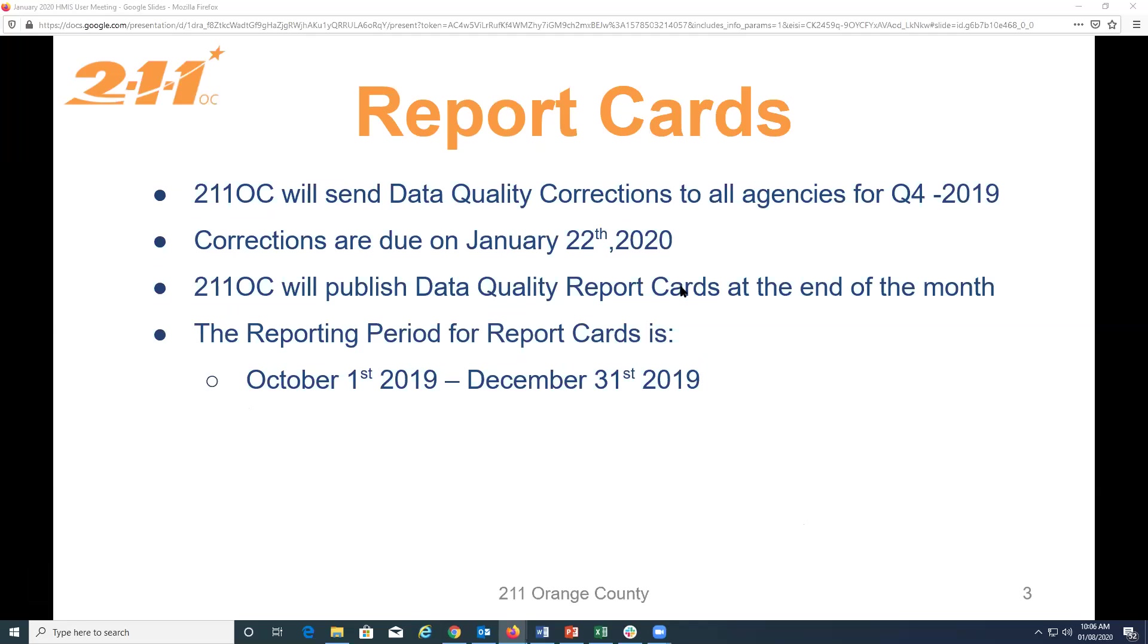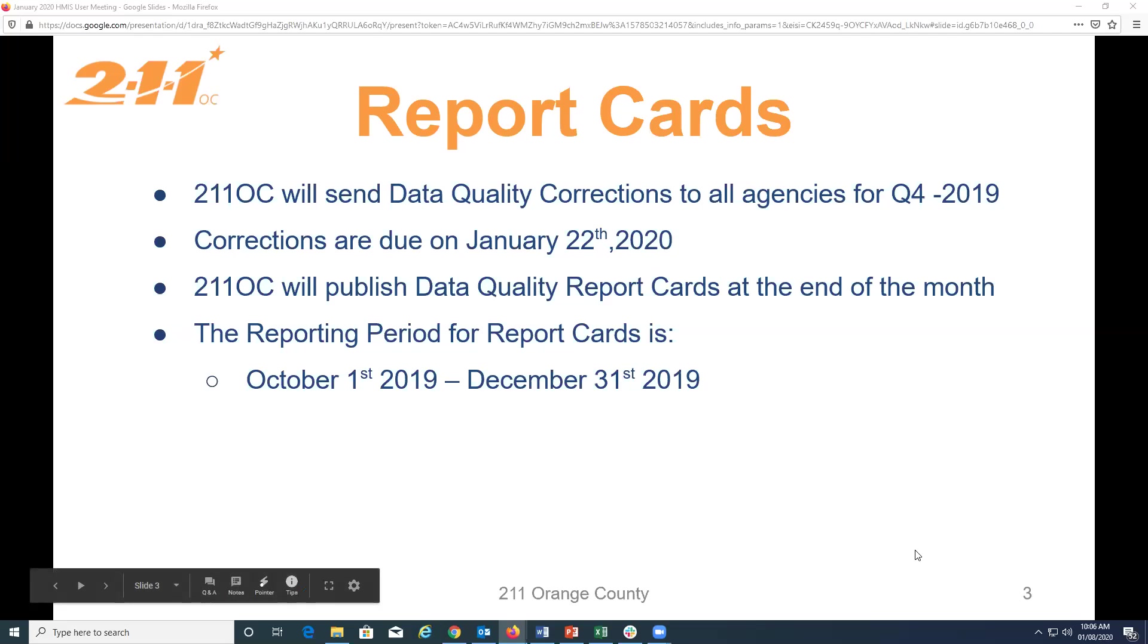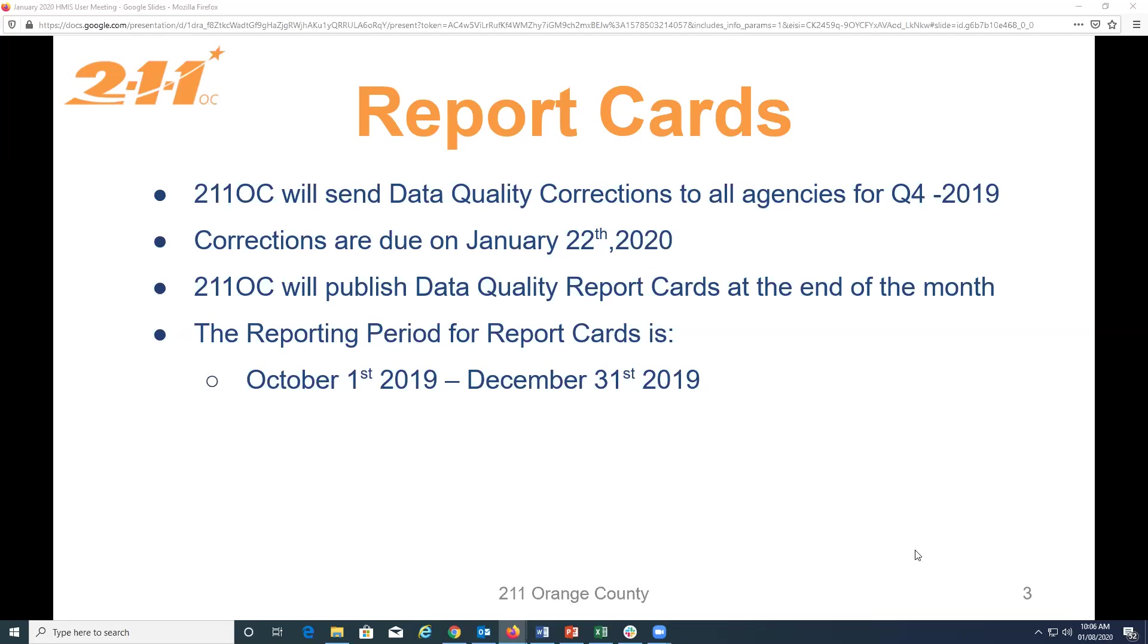These corrections are due on Wednesday, January 22nd, and it's not necessary for you guys to let us know when you complete the corrections, since we know that they're completed when we rerun the report. After the corrections are completed, we're going to publish the report cards at the end of the month. And the reporting period for these report cards is October 1st to December 31st of last year.